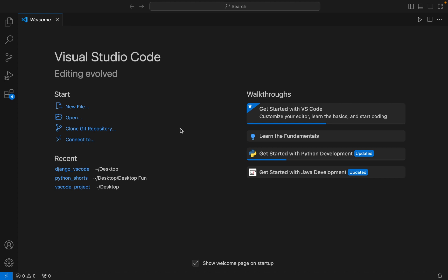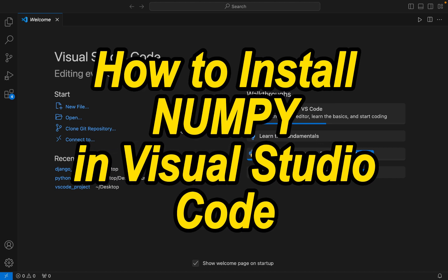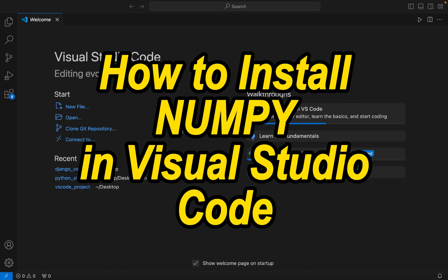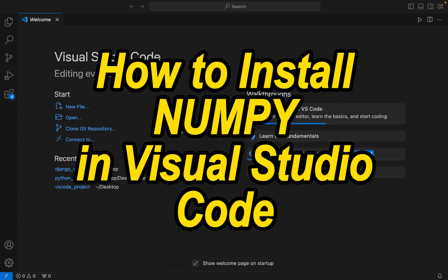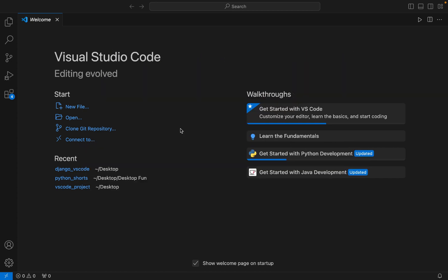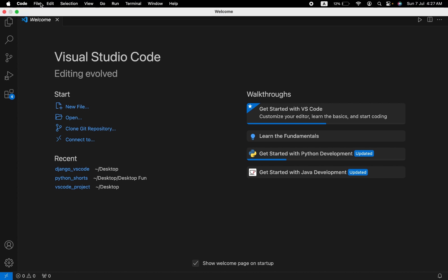Hey friends, welcome to Joey's Tech. In this video I will show you how to install the NumPy library in Visual Studio Code. Let's begin.